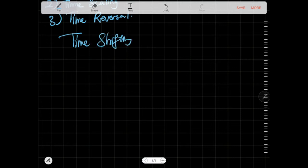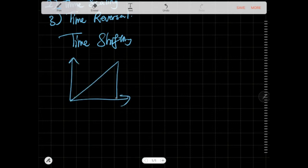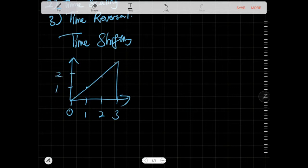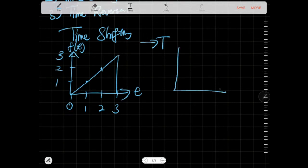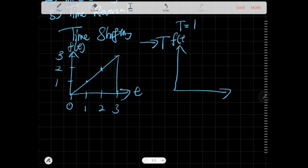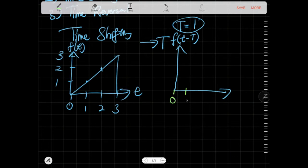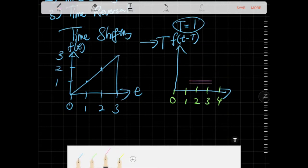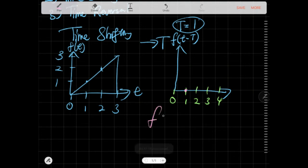For time shifting, say you have a signal that goes from 0 to 3 with values 1, 2, 3. The signal's name is F(T). If you shift it by an amount T, the new signal looks different. Let's say T equals 1, so the new signal will be F(T minus 1). Drawing it out on axes 0 through 4, shifting by one moves the signal to the right.